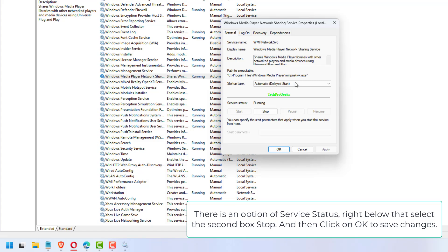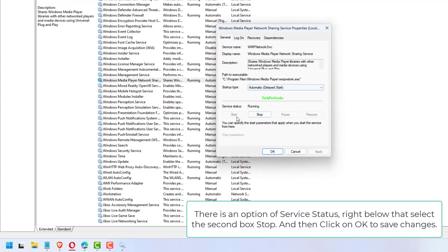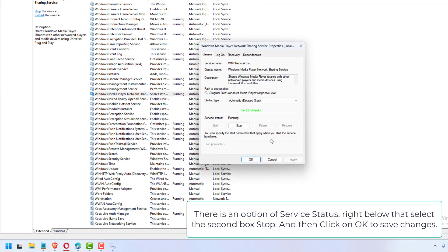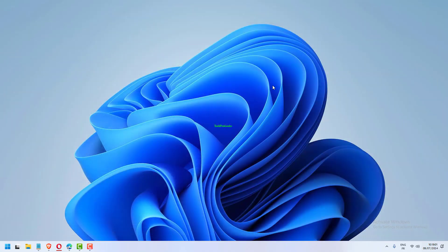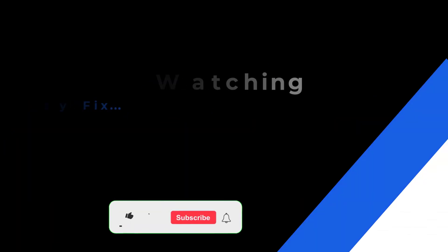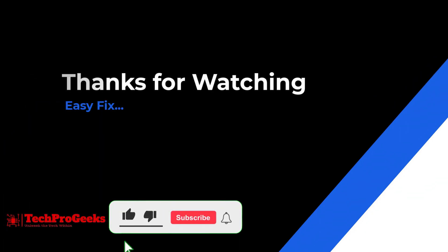There is an option of service status. Right below that select the second box stop and then click on OK to save changes. Thanks for watching, if it helps make sure to hit like and subscribe.